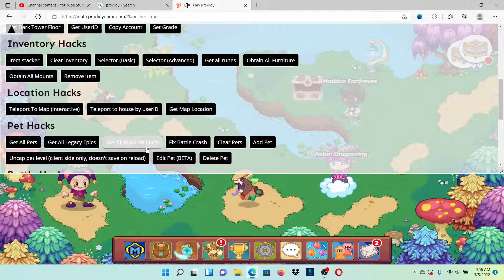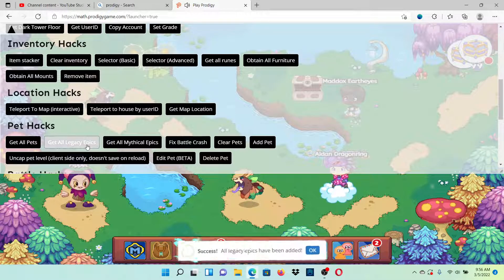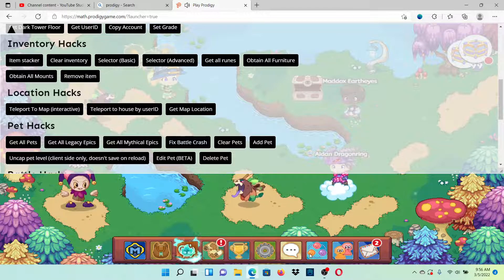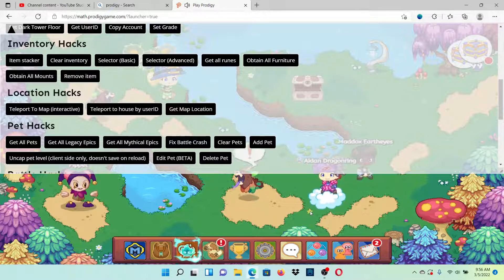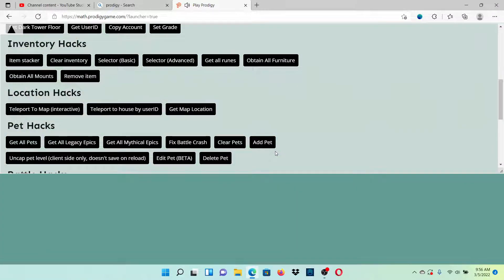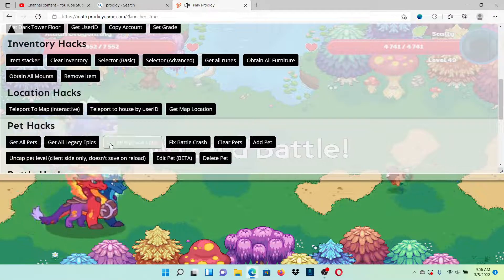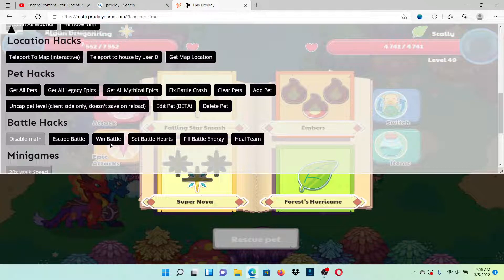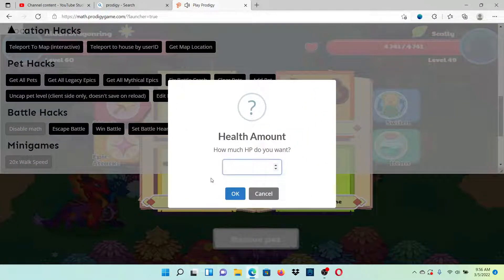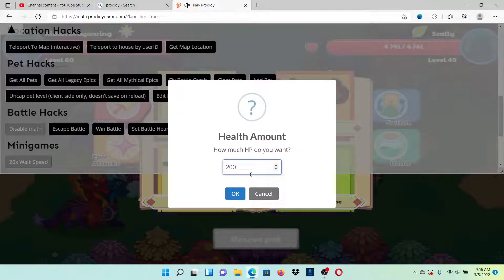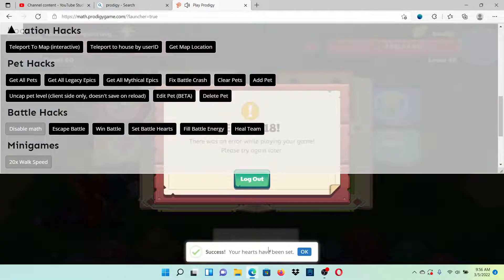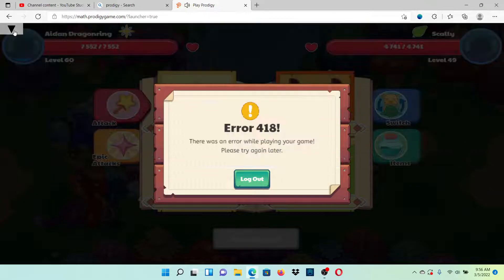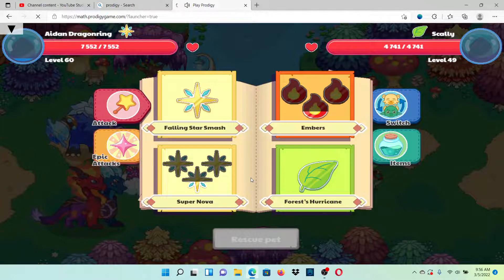Alright, so what I'm going to do, you can take these into fights and everything. I'm going to set my battle hearts to two million. Oh no, this is what you might run into: error 418. It's because you're probably spending too long on that page and that's why.